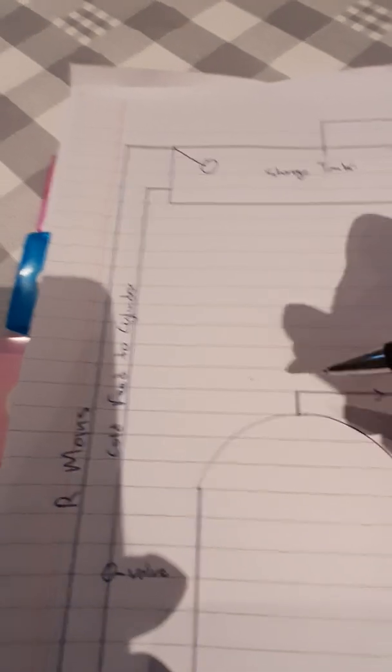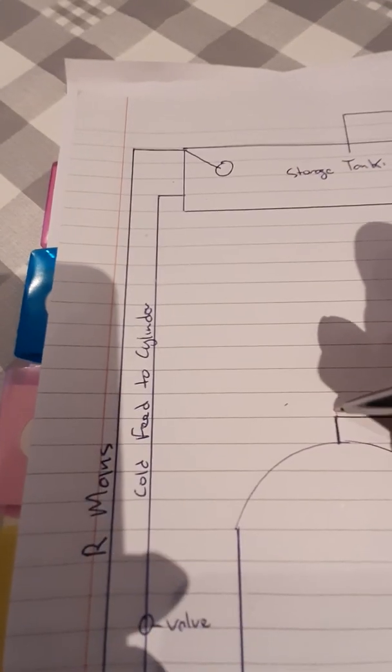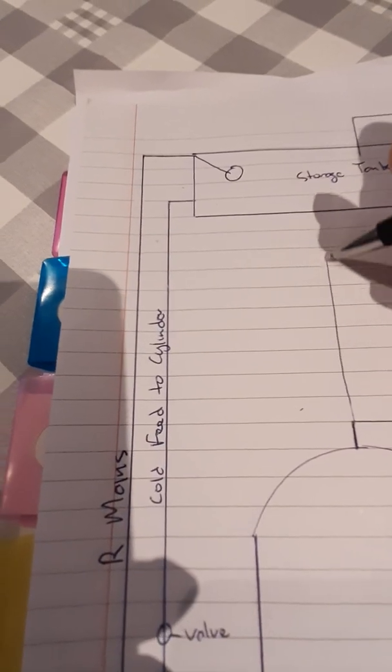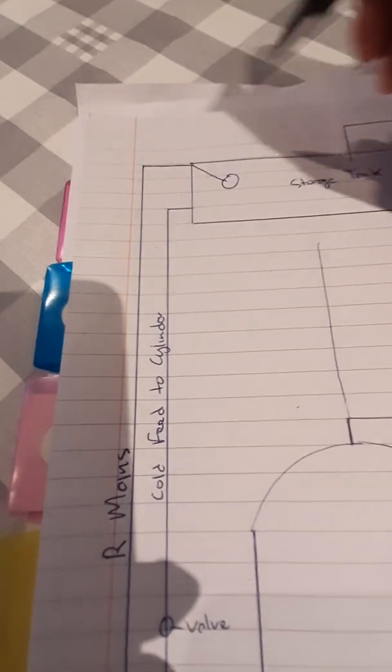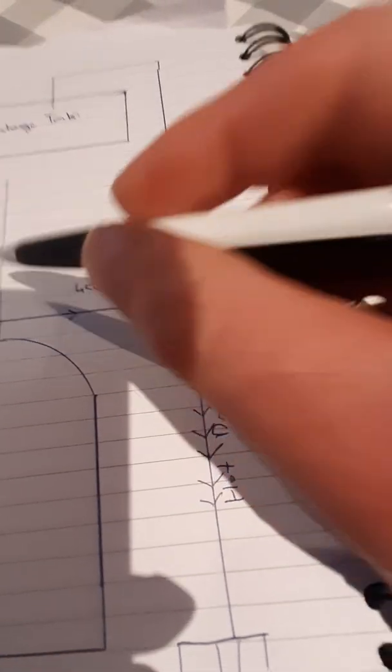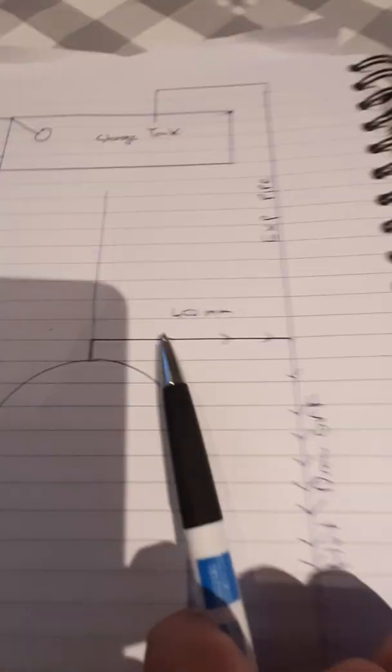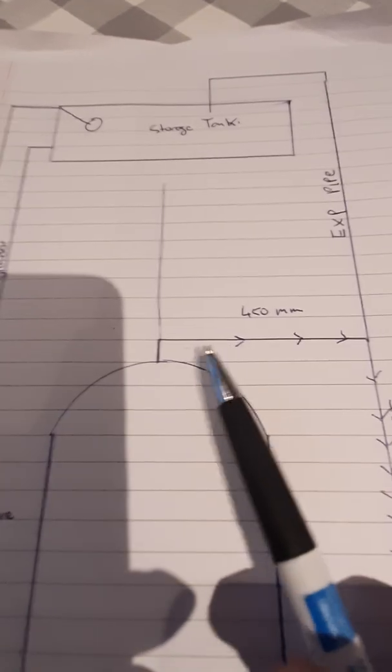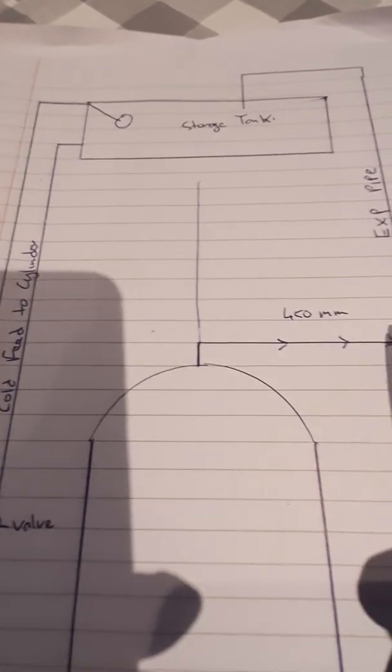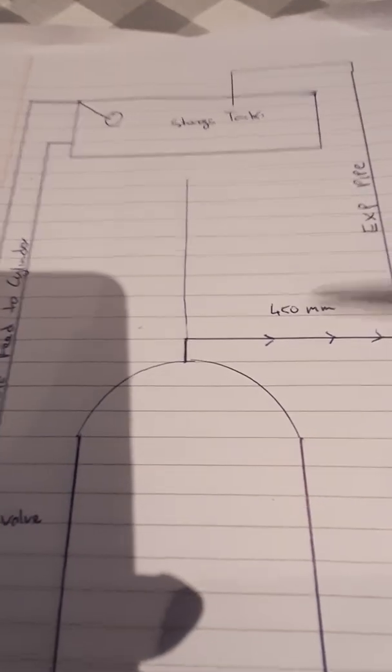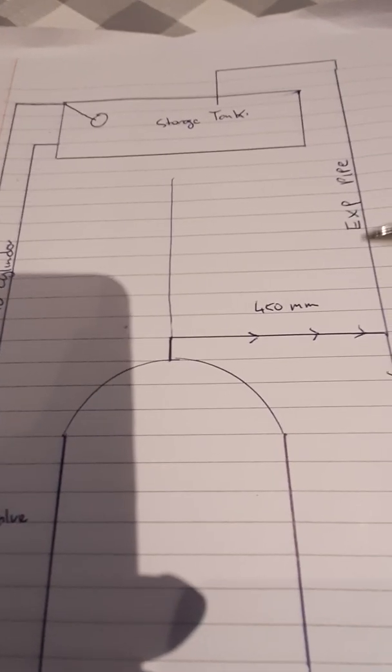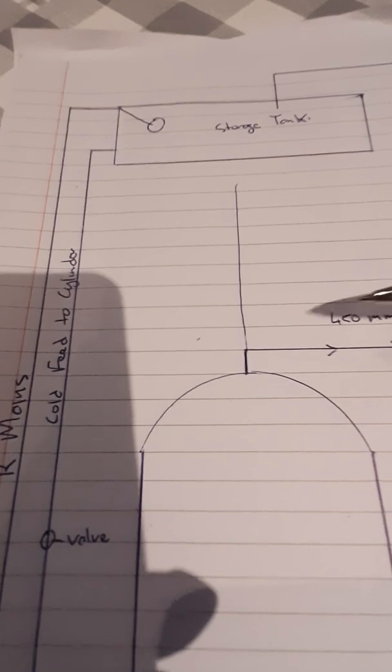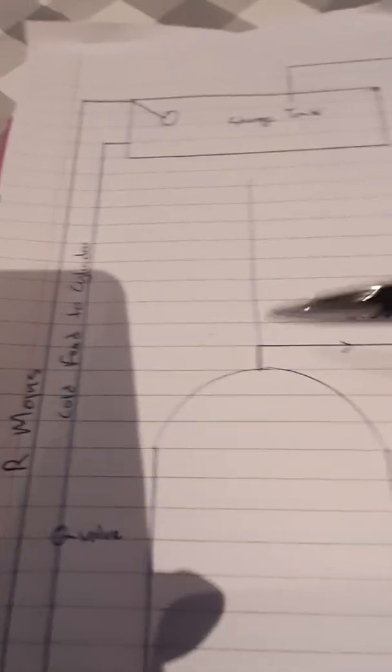people have the expansion pipe coming straight off up here into your tank - that's wrong as well. It needs to be a minimum 450 millimeters away from the tank before you tee on your expansion pipe, because what can happen is